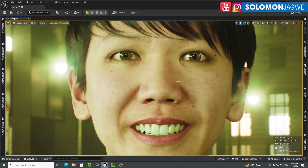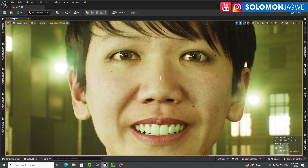Welcome back, friends. This is Solomon Jaguiang back with another quick tutorial and insight. Today we're going to be talking about how to animate MetaHuman using the Audio to Face Live Link in Unreal Engine 5.3. I've done a tutorial in the past that walked you through this in Unreal Engine 5.2, so this is an updated tutorial. But first, let's see what it looks like.